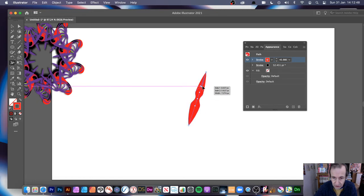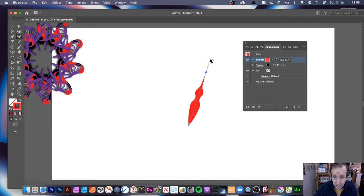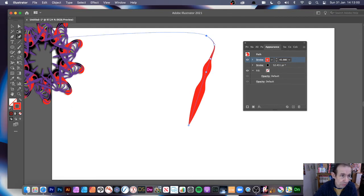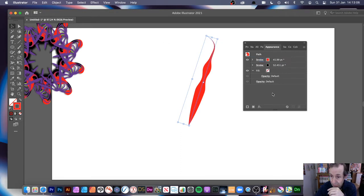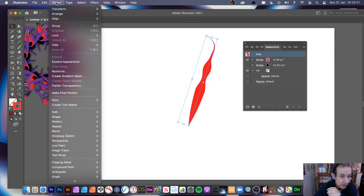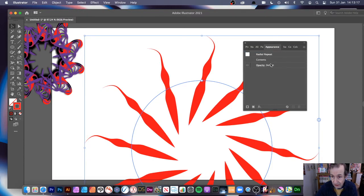Working on that line, I can also use the curvature tool to add additional points and create a more complex design. I haven't applied the radial repeat yet, so I'm going to do that now. I'll go to Object, down to Repeat, then Radial, and you can see the design appear.